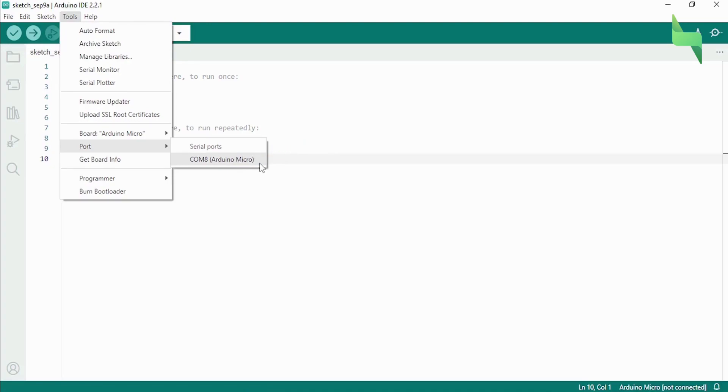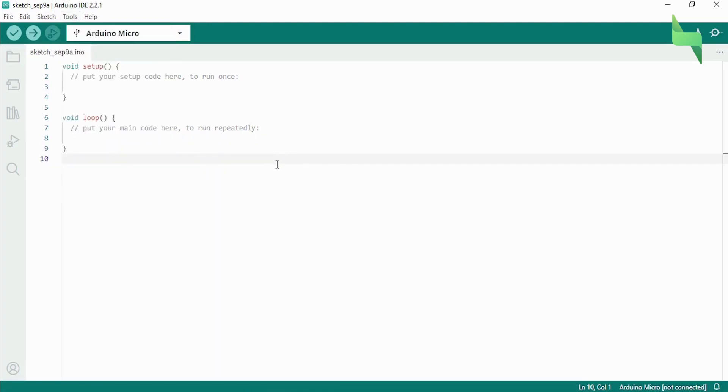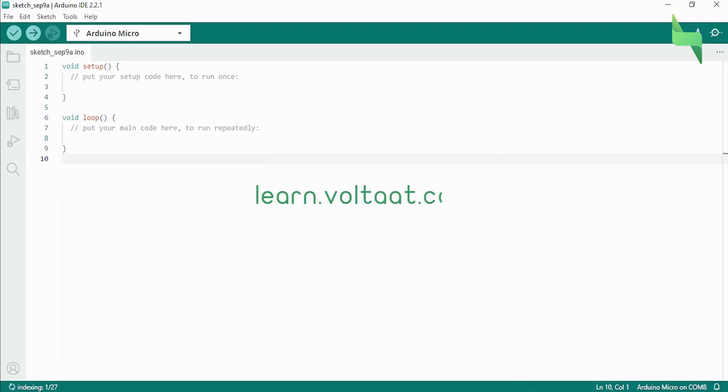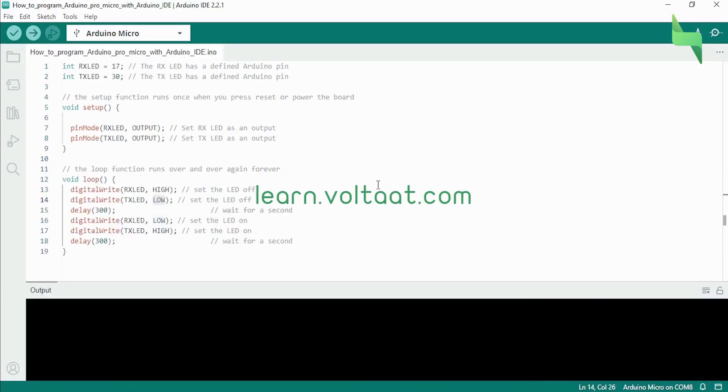You can now upload any code you want to the Arduino Pro Microboard. To test this, we'll upload a simple code to turn on and off two LED lights on the board in an alternating fashion. You can download the code from the resources section at the end of the lesson on our website learn.voltat.com.